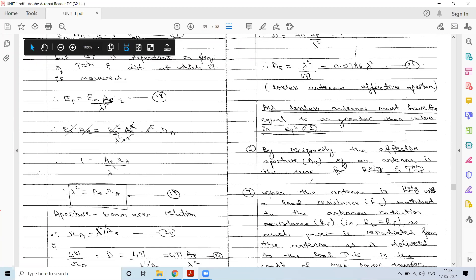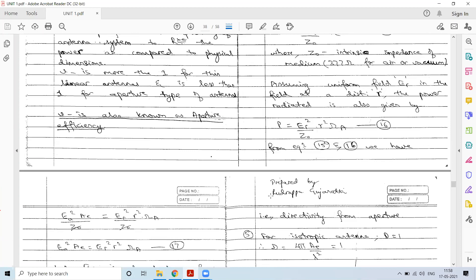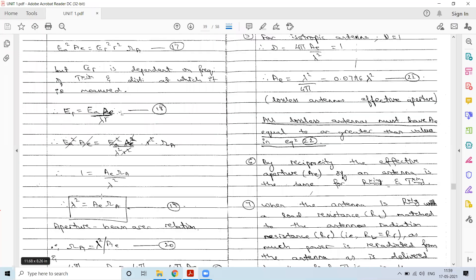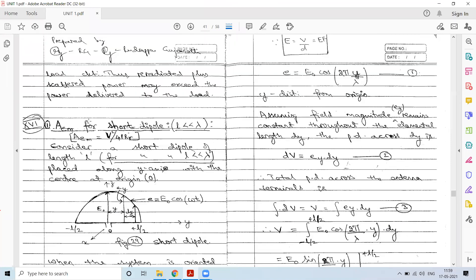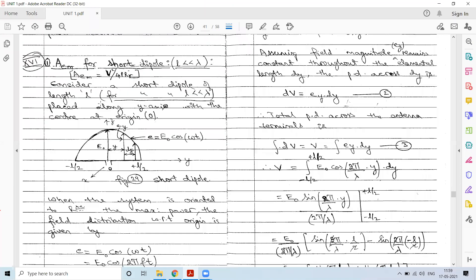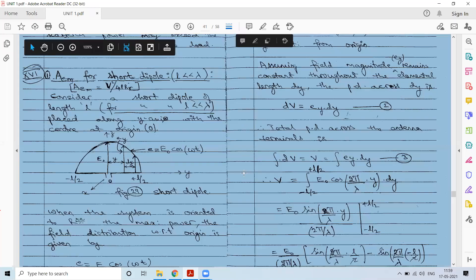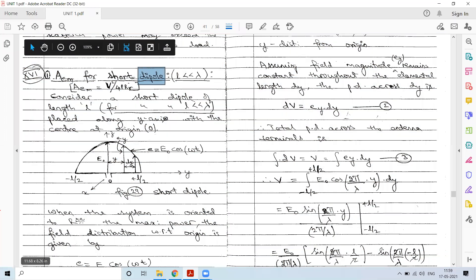This completes the discussion on antenna apertures, the aperture-beam area relation, and how directivity relates to effective aperture. Moving ahead, we will obtain the maximum effective aperture of a short dipole.